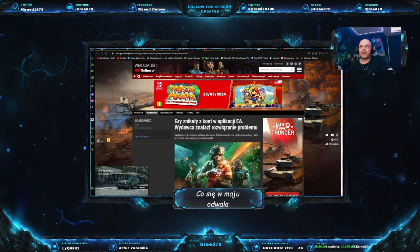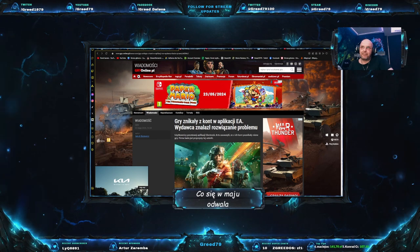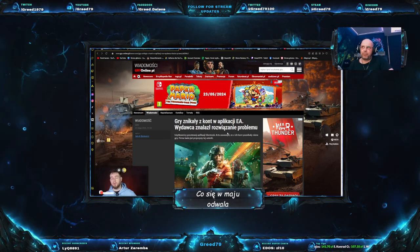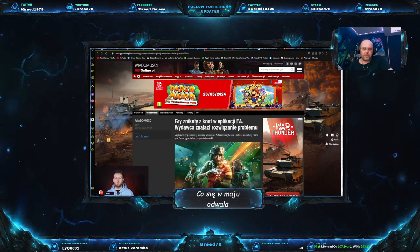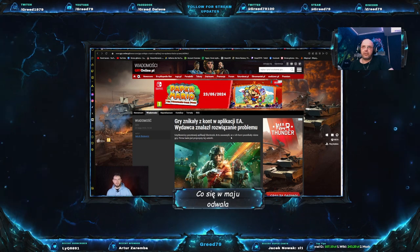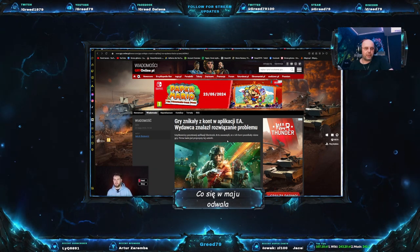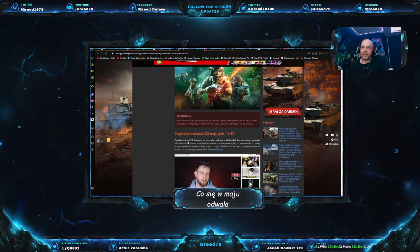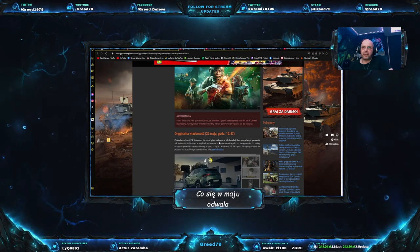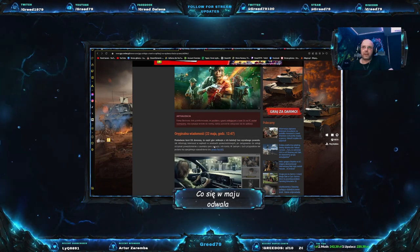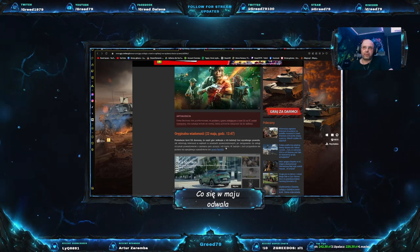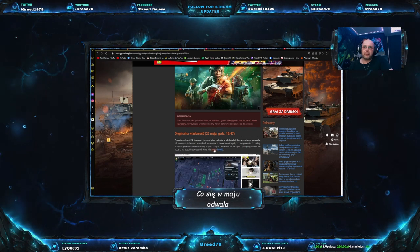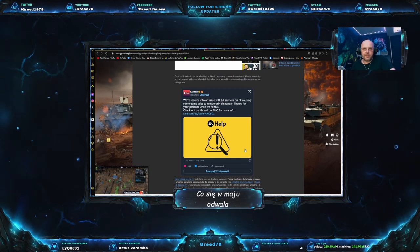A teraz uargumentujmy, dlaczego wersje cyfrowe są lepsze, jak to twierdzi pani Anitta. Także Electronic Arts. Gry znikały skąd w aplikacji Electronic Arts. Wydawca znalazł rozwiązanie problemu. Tytuł jest z dupy, ponieważ wydawca nie znalazł rozwiązania problemu, przynajmniej na chwilę obecną. Użytkownicy pezetowej aplikacji Electronic Arts zauważyli, że z ich kont poznikały różne gry. Firma bada już przyczyny tej usterki.